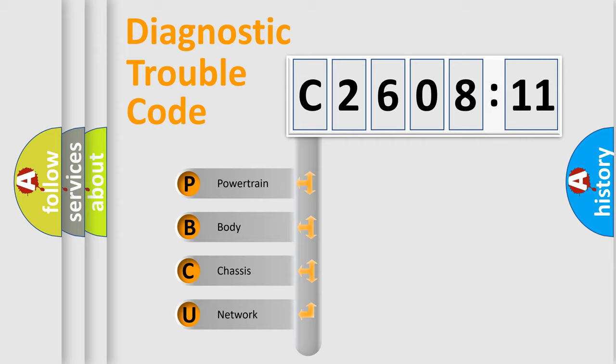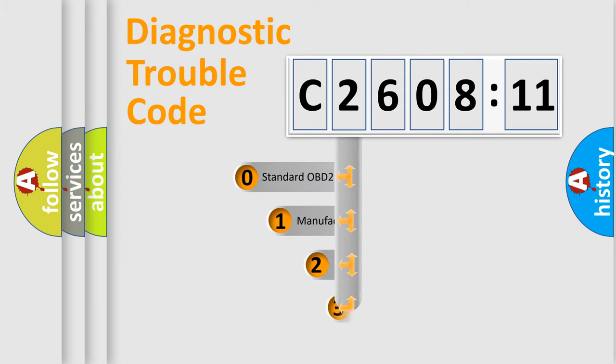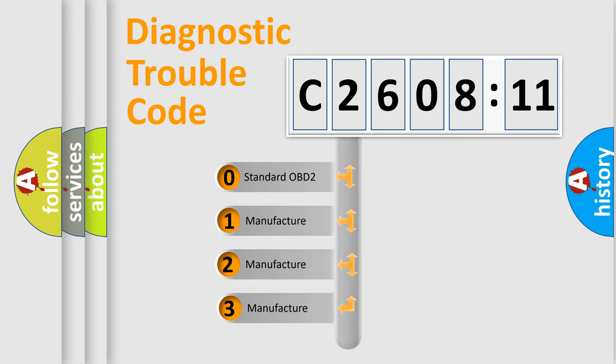We divide the electric system of automobile into four basic units: Powertrain, Body, Chassis, and Network. This distribution is defined in the first character code.